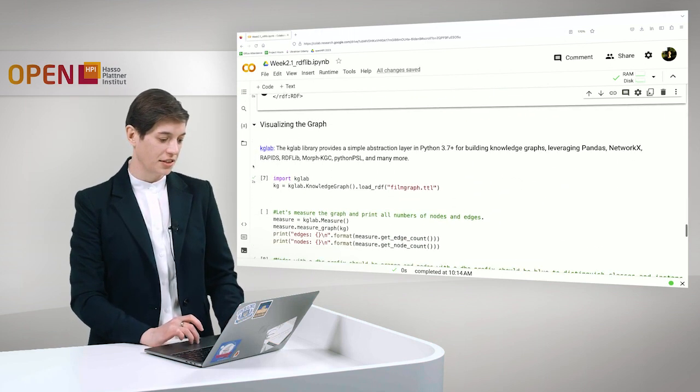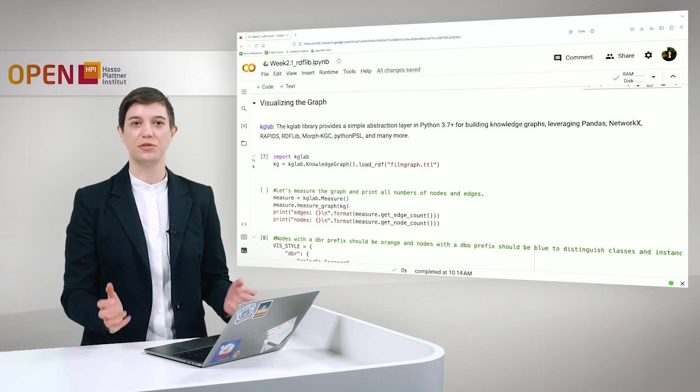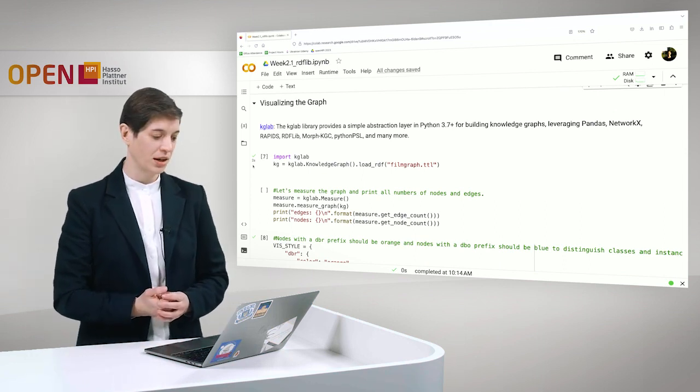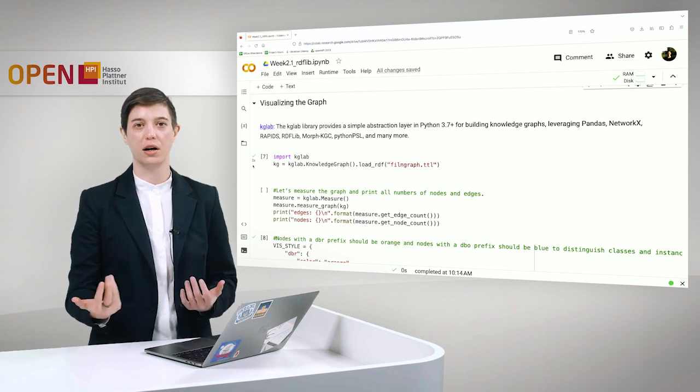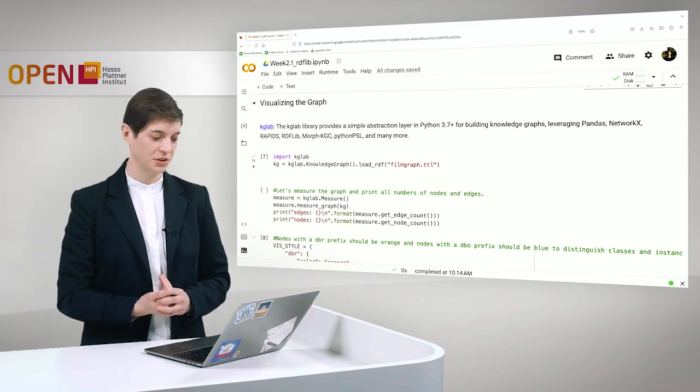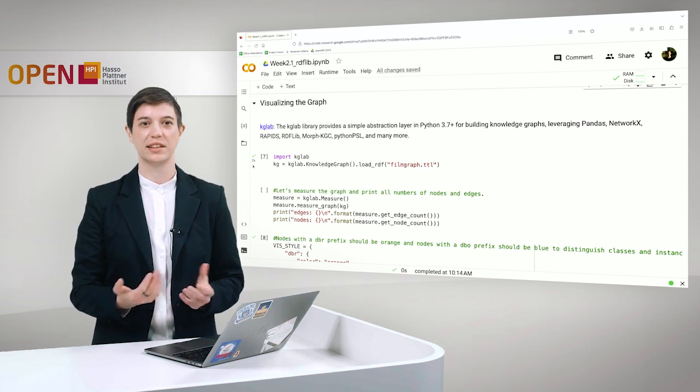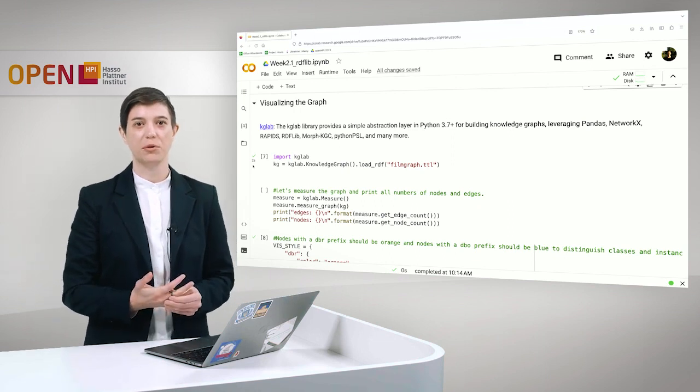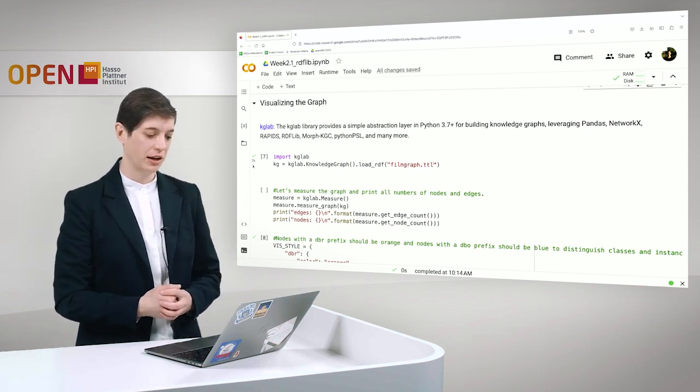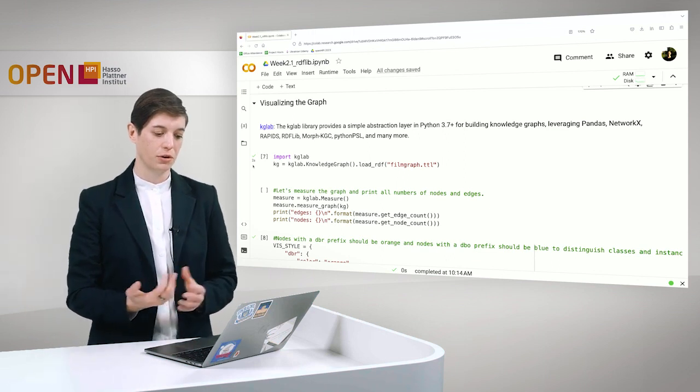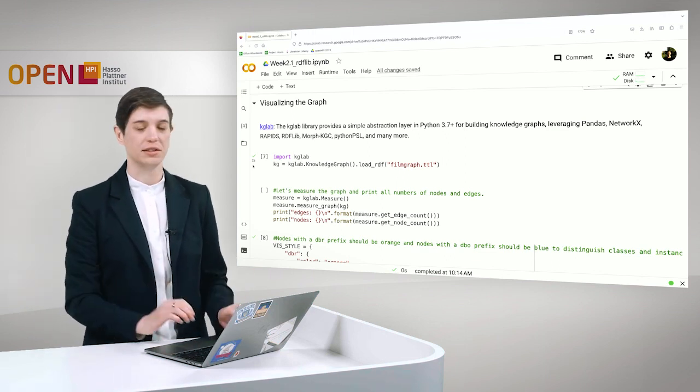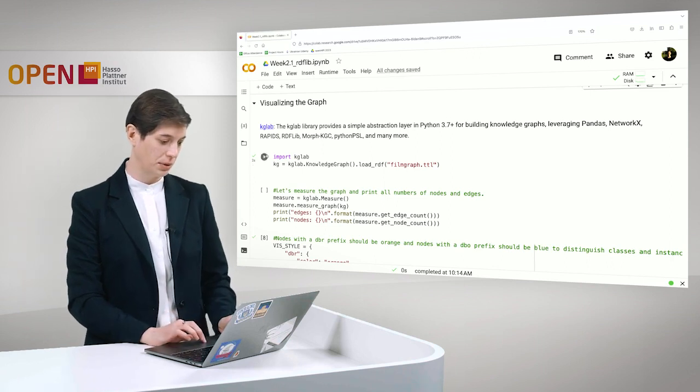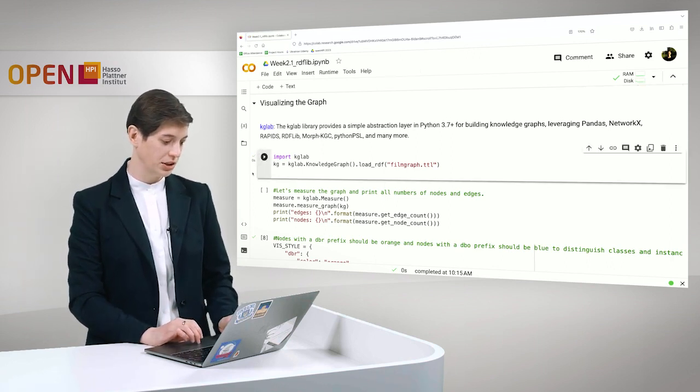And the next thing that we want to do is to visualize the graph to get a better overview. And here we have two graph visualizations prepared for you. The first one uses KGLab. This library provides a very simple abstraction layer in Python for building knowledge graphs. And it for example uses RDFLib as well. We import KGLab at first.